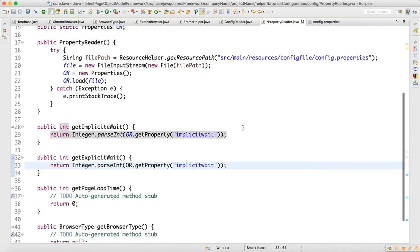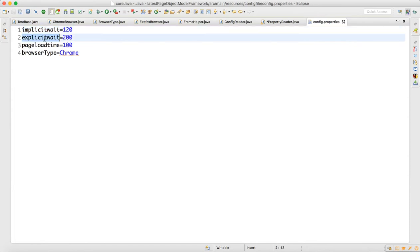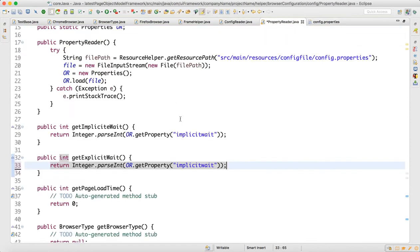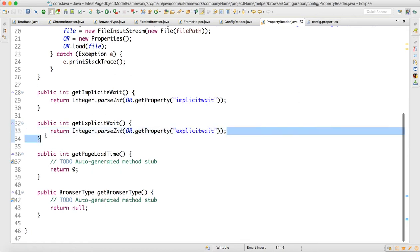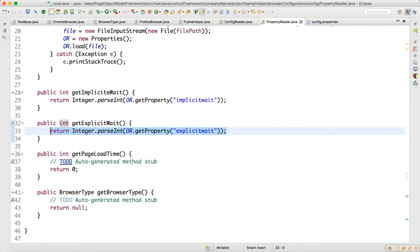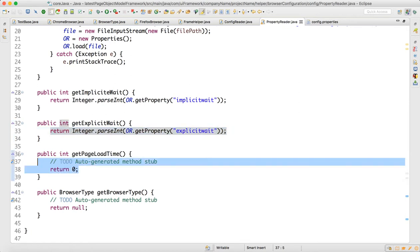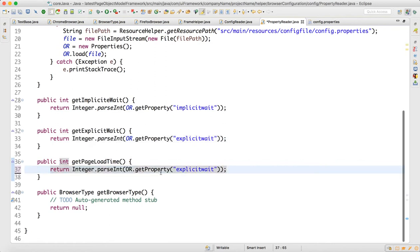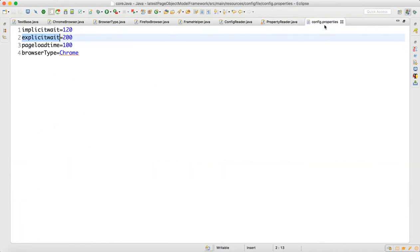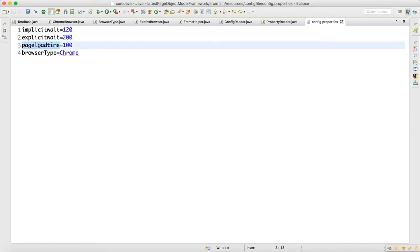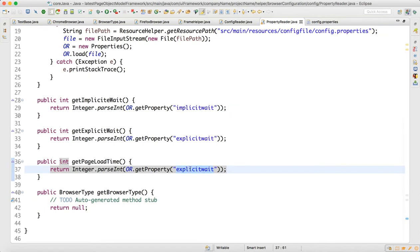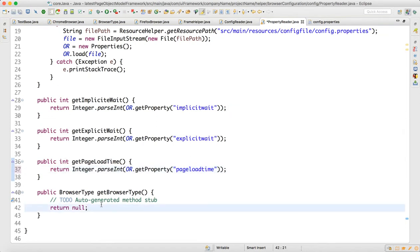Do the same thing for explicit weight — go here and copy this for explicit weight. Come to the properties reader and put 'explicit weight'. Now for page load time, put 'page load time' here and take the page load time from config.properties — we have 'page load time' here. Go and put 'page load time'. For browser type...